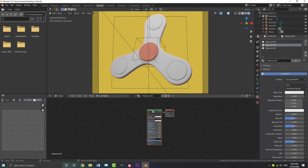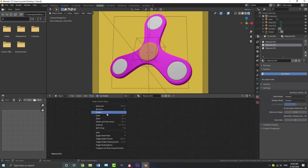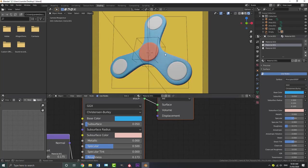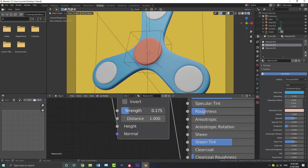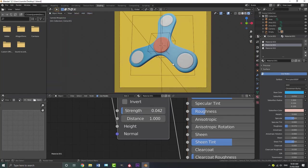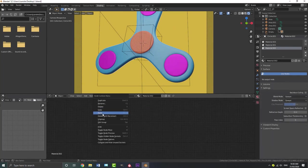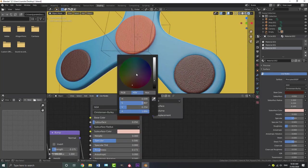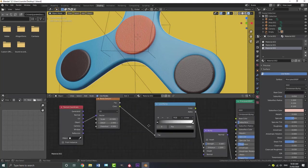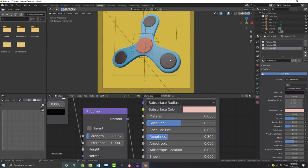Select all of these nodes, right-click and copy. Go to the next material — which is the fidget spinner body — delete the existing nodes and right-click to paste. Change the base color to something like a cool blue. Adjust the bump strength down a little bit. Go to the last material, delete existing nodes, paste them in, and make this one black. Bring the roughness up a bit so it's not as reflective, and bring the bump strength down quite a bit.